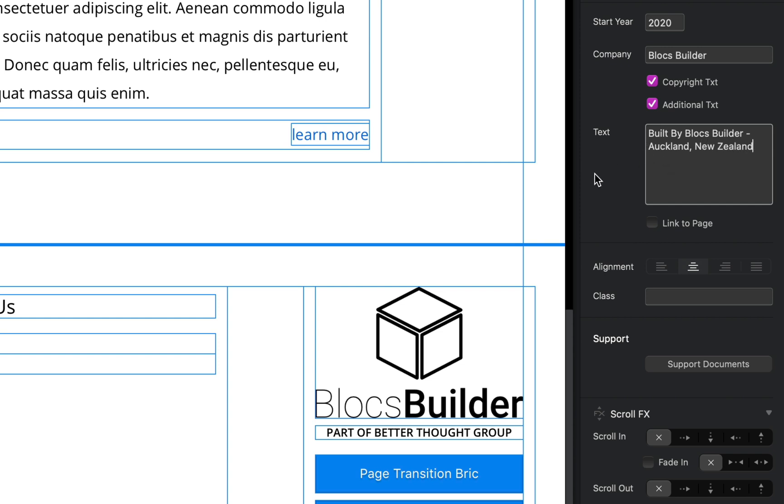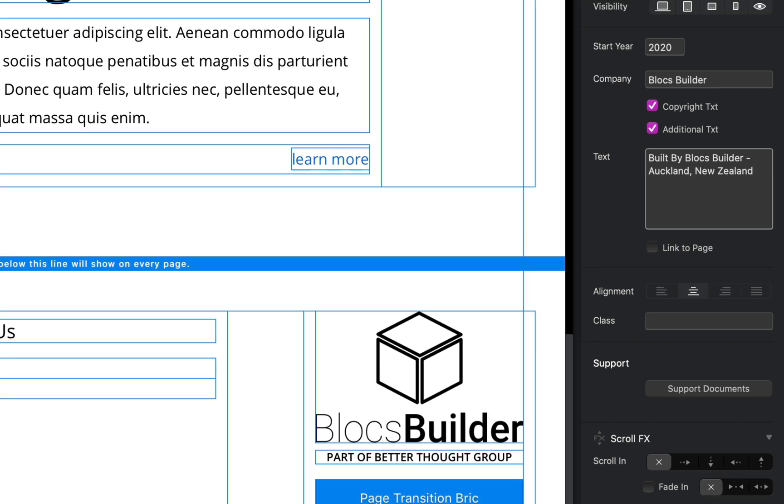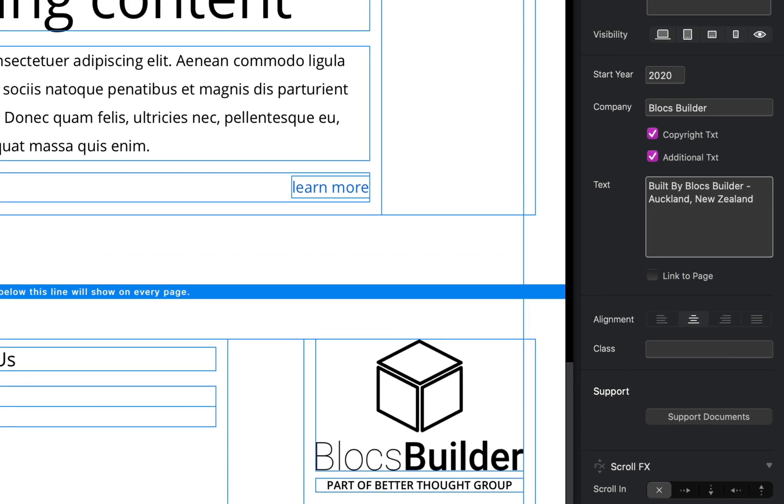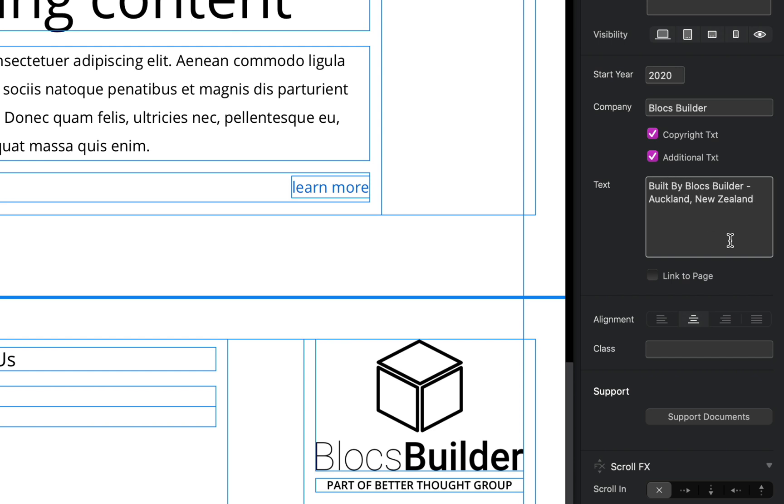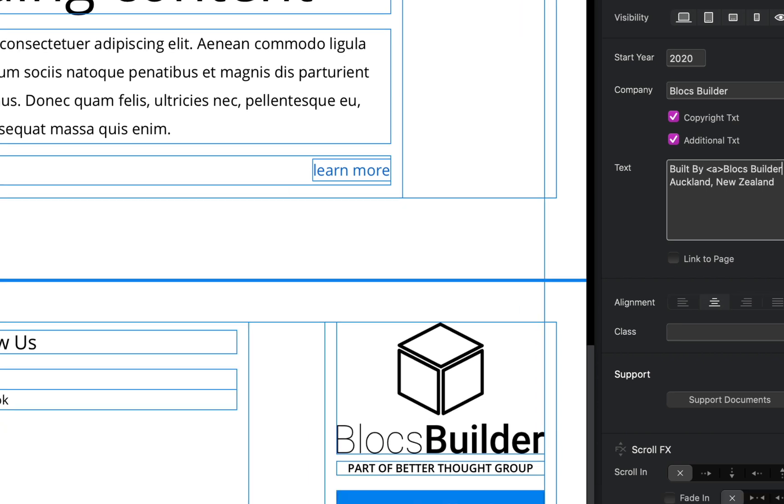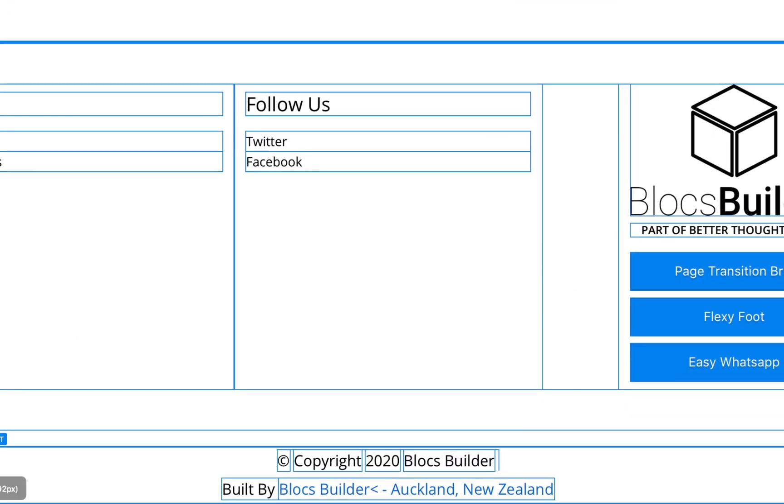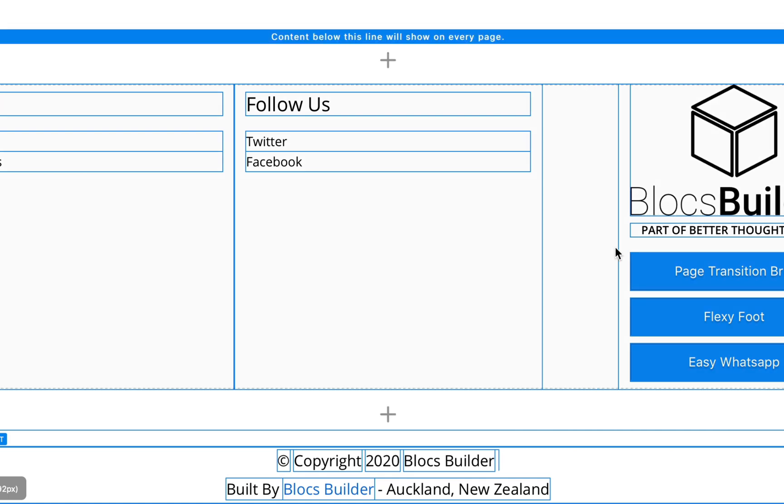You can see down there we have our additional text down the bottom. Another cool thing here about our text field is that we can add markup. So I could put some anchor tags here around Blocks Builder. This is obviously not the full markup, but if we come down here we can see our Blocks Builder has now become a link.